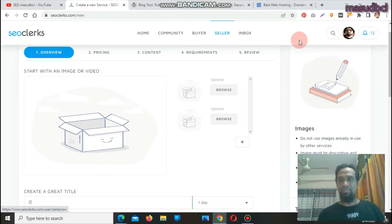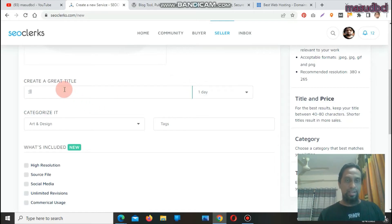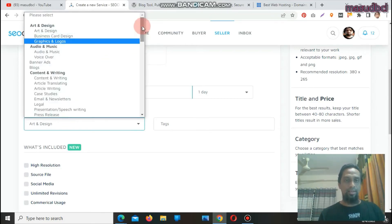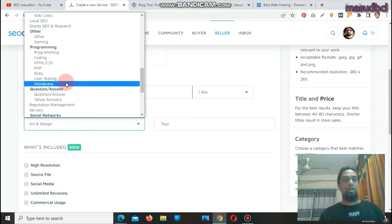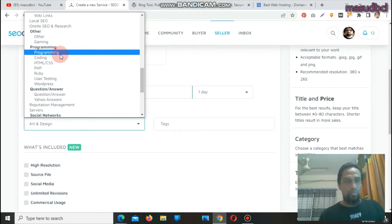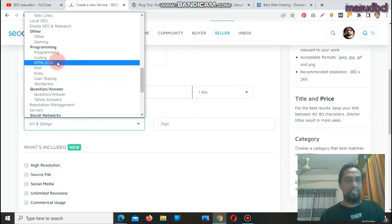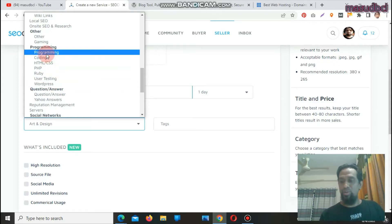From the settings and security section you can verify yourself, and after that you can go to create a service. In the arts and design section you can select WordPress directly. If you have another skill for programming — coding, HTML, CSS, PHP, Ruby, user testing, or WordPress — then you can create unique services for all of them and start getting sales from buyers around the world.